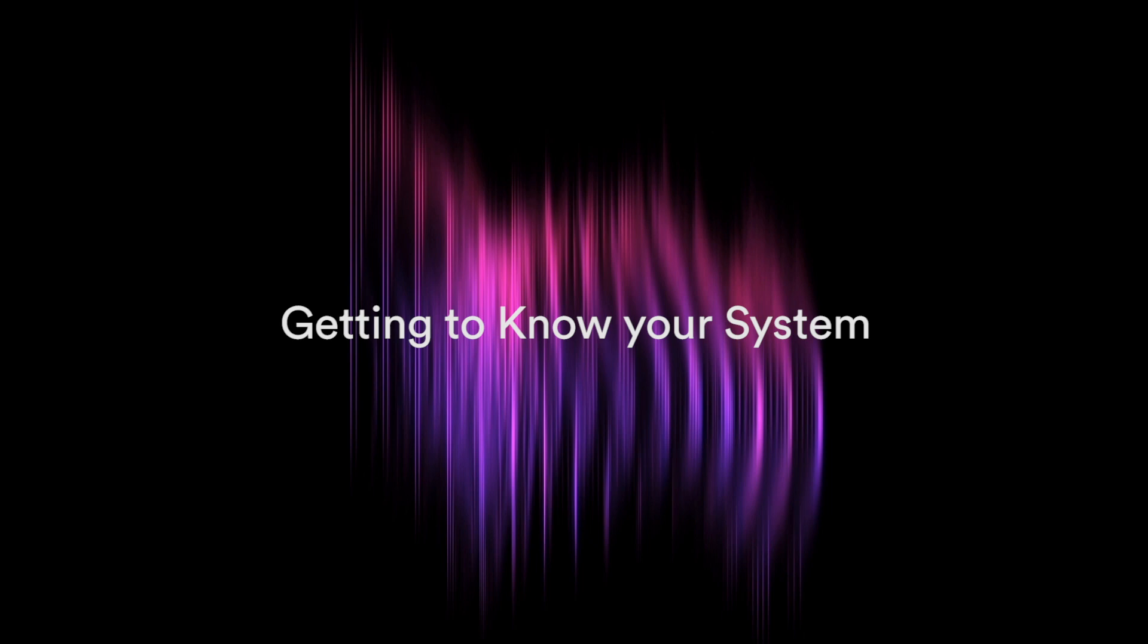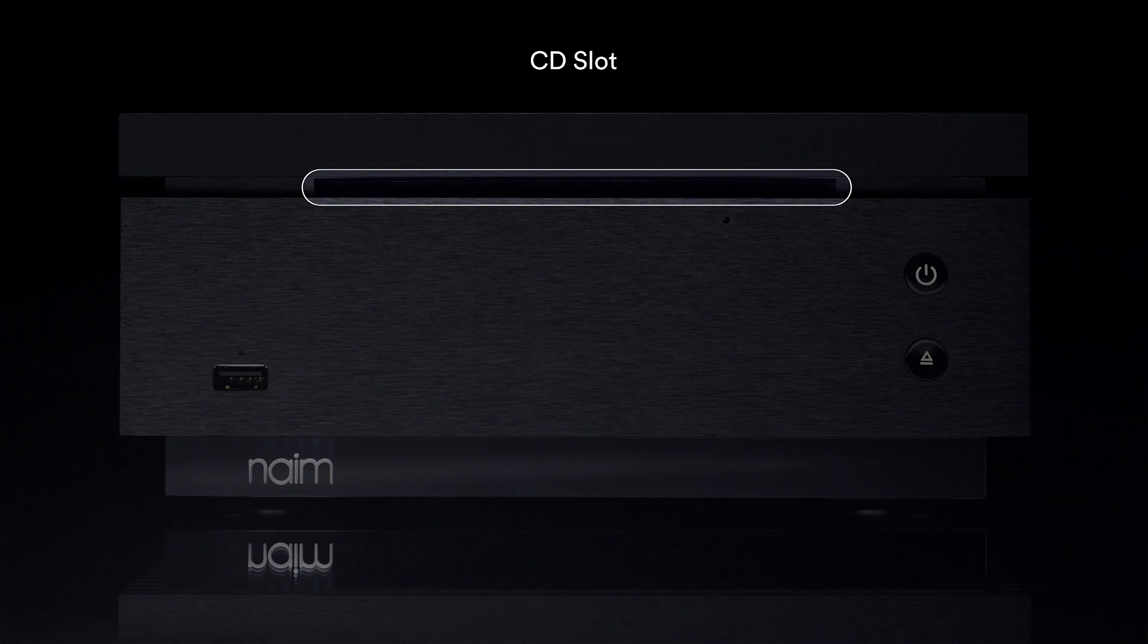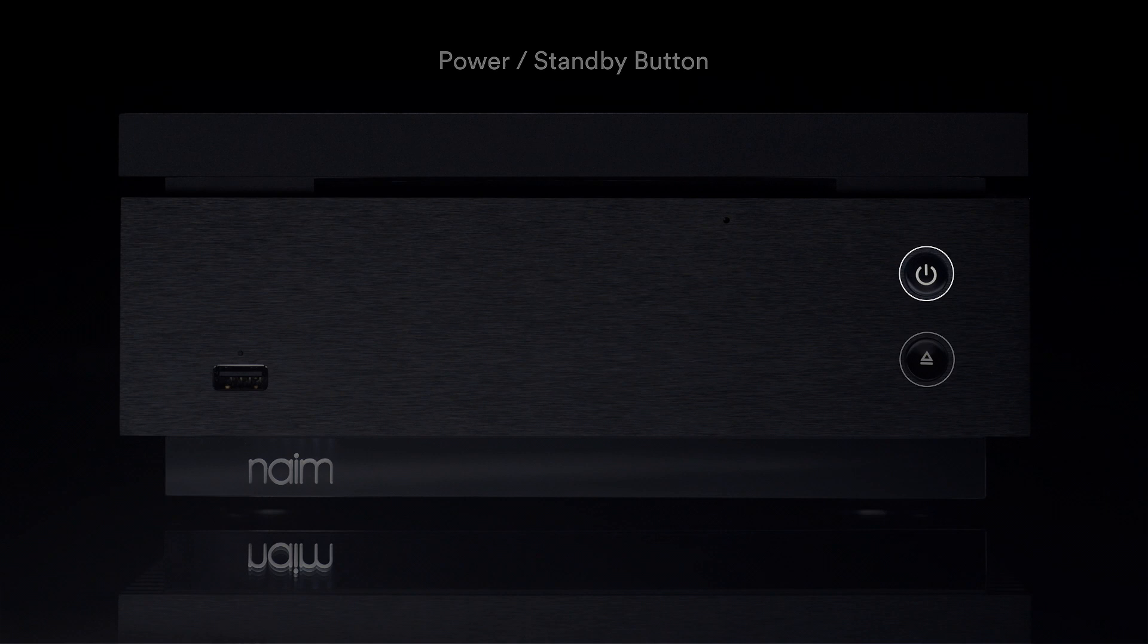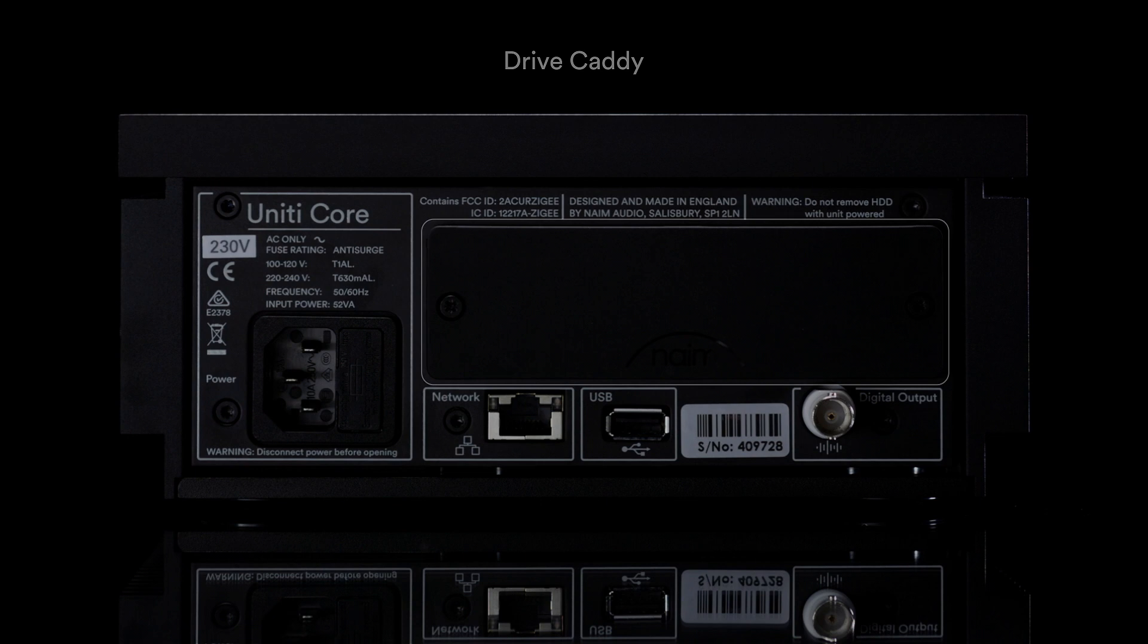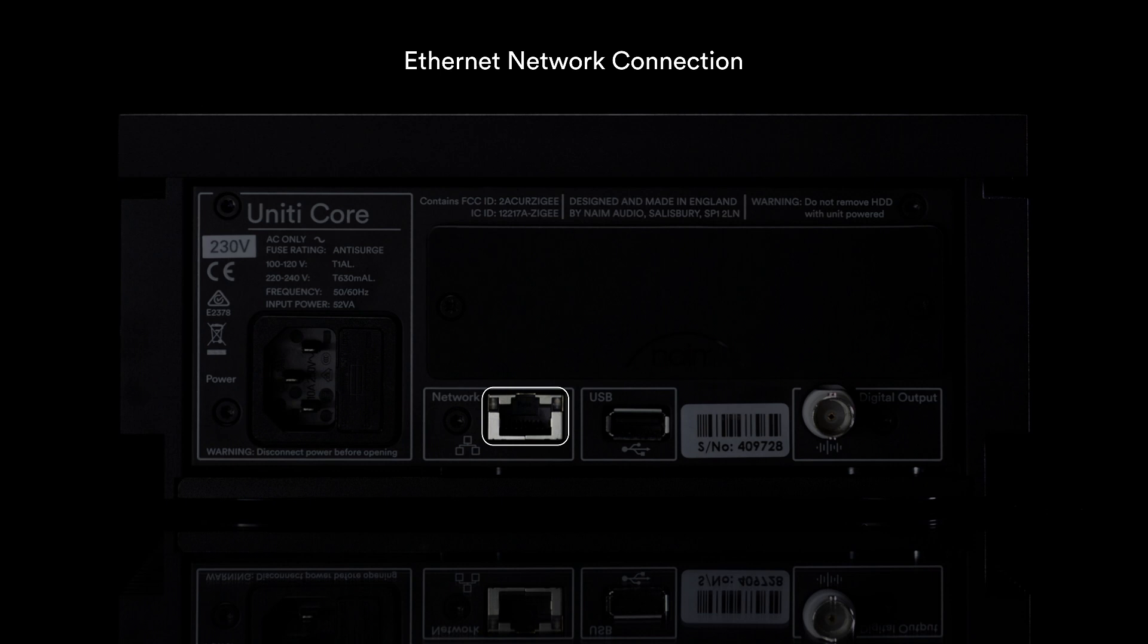Unity Core's front connections include the CD slot, a front Type-A USB, the power standby button, and the eject button. Unity Core's rear connections include the drive caddy, power connector, Ethernet network connection, Type-A USB, and a BNC digital output.